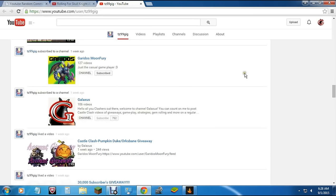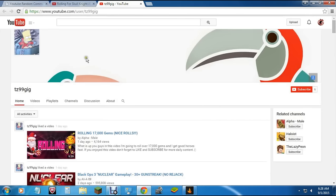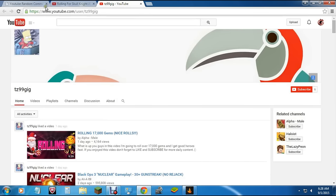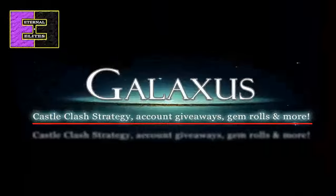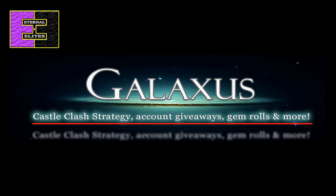Okay excellent. Well, I want to thank you guys all for getting involved with this. TZ 99 gig, I need you to comment from the account that you left the original comment to let me know that it's you and let's get that set up so you can claim your account. You guys just keep on watching, we're going to be doing a lot more giveaways. I want to thank you guys all for your support. If you aren't already, make sure that you subscribe and just keep on clashing guys. Until next time, Galaxus out.